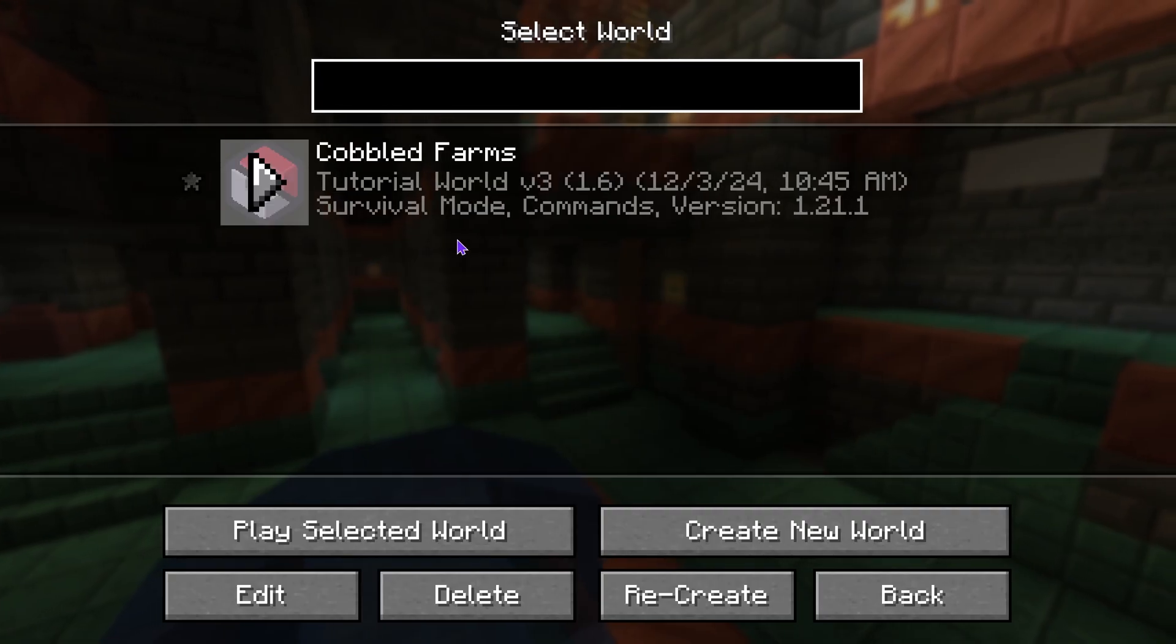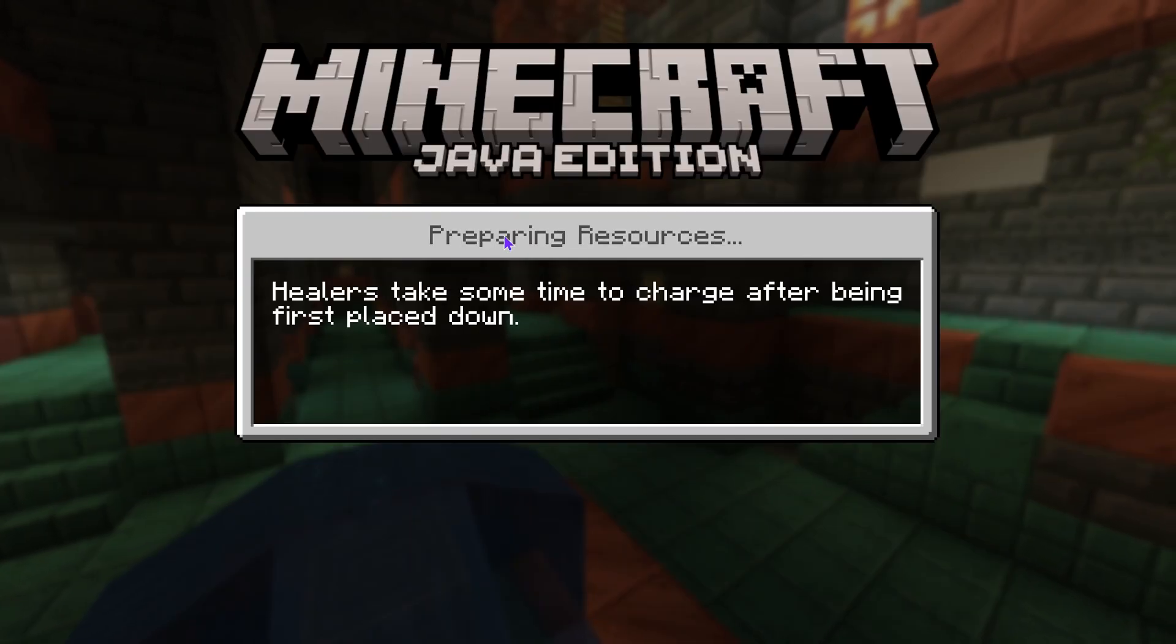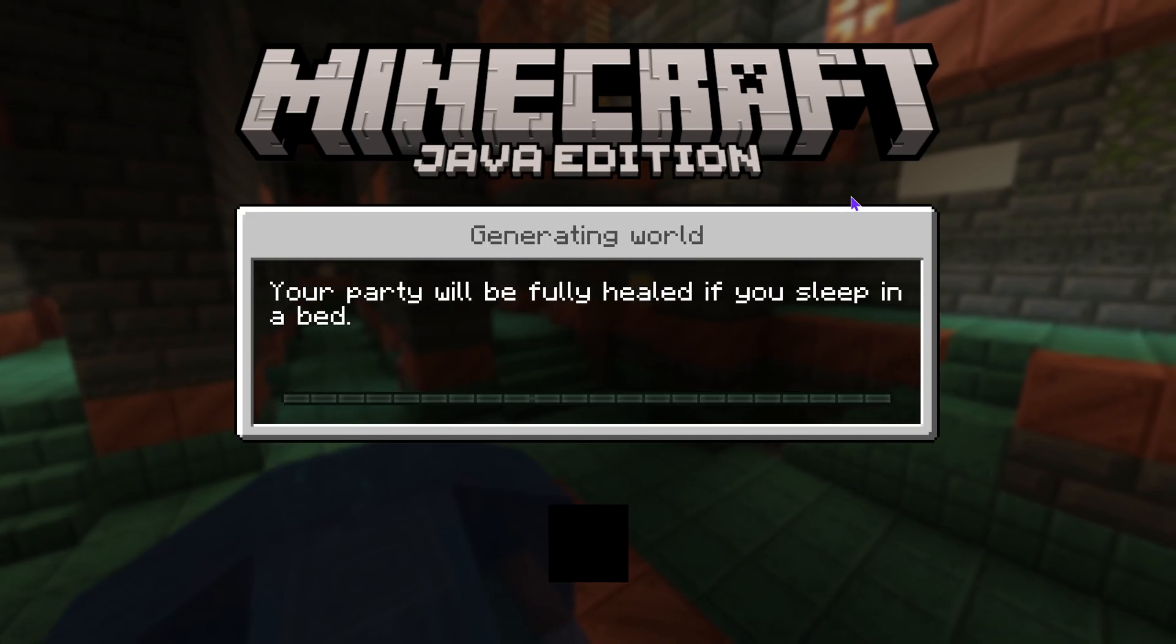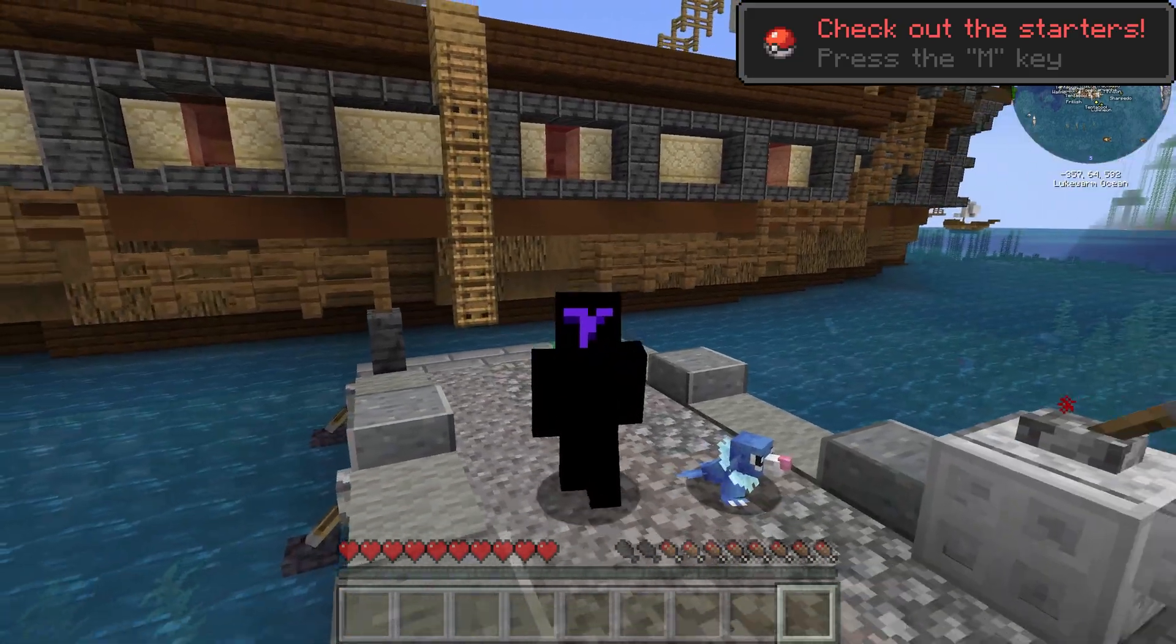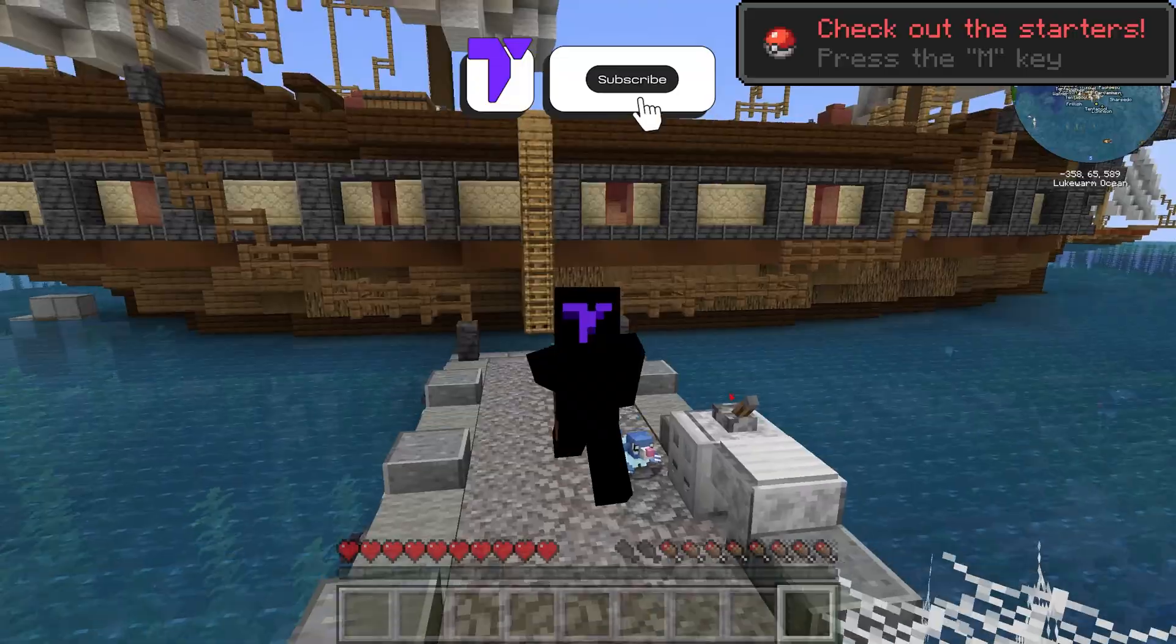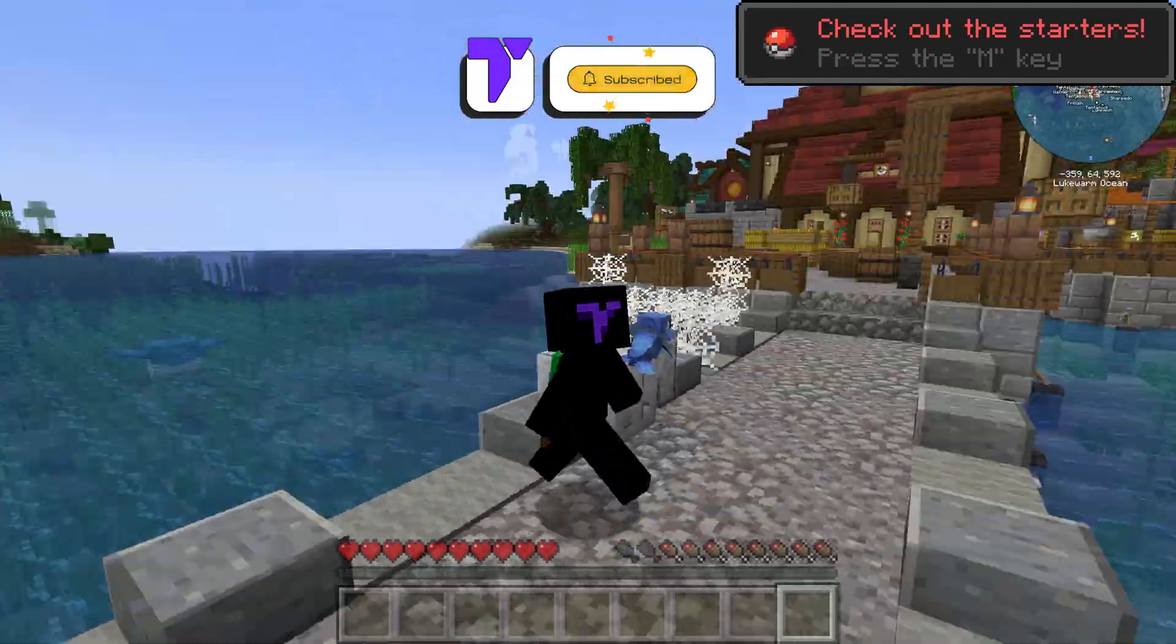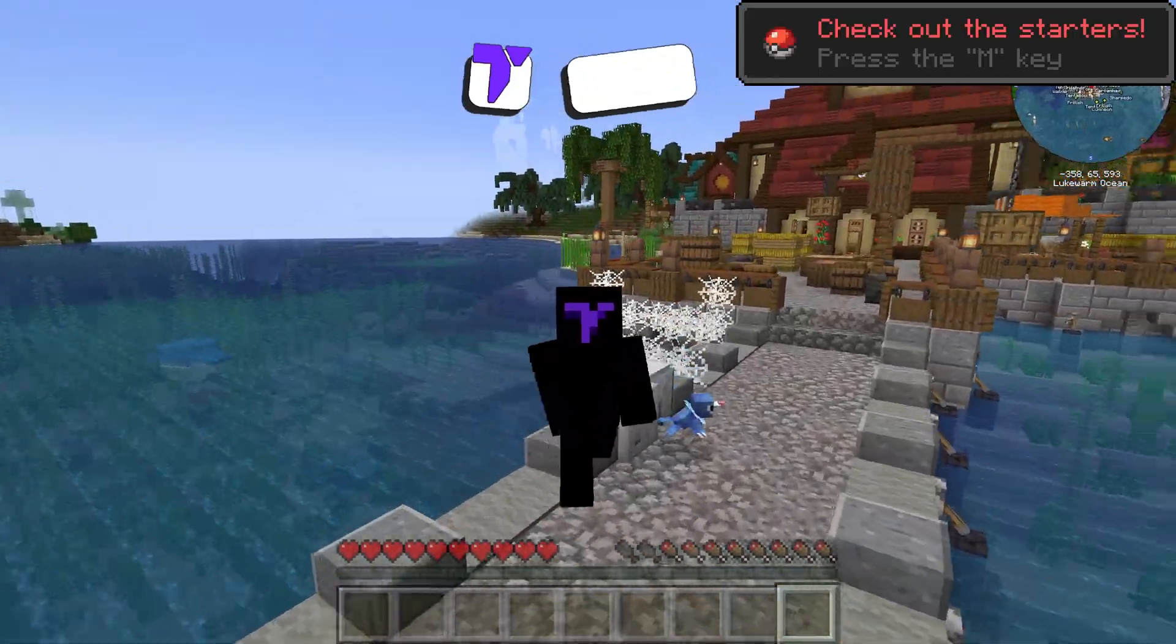You can launch a single player world. Again, if you need a multiplayer world, just go ahead and use that first link down below in the description and you'll be able to have a server open for your Cobblemon world where your friends could join you without any troubles. But that is pretty much it - how to install Cobblemon in 2025. If this video helped you out, don't forget to subscribe and I'll see you next time.